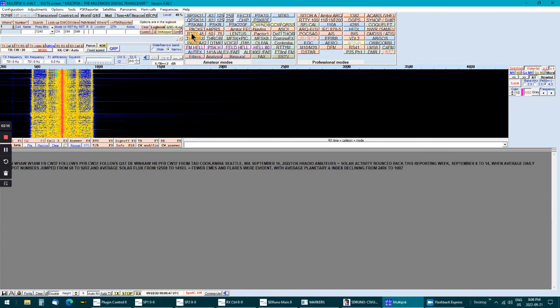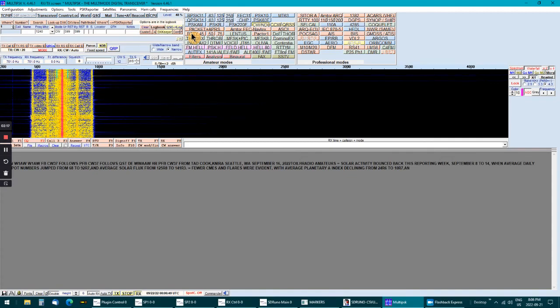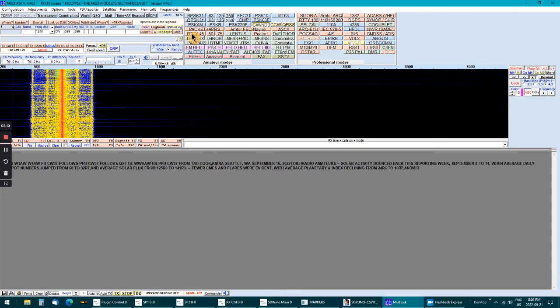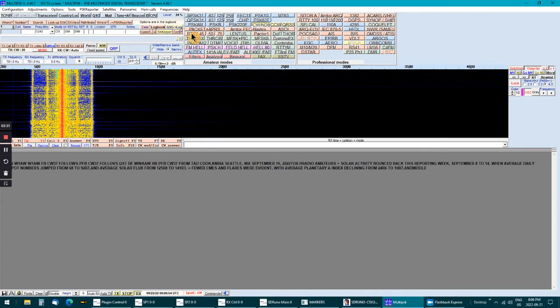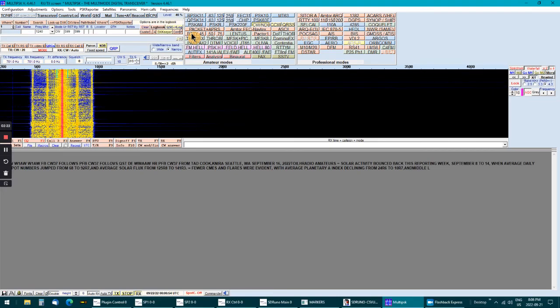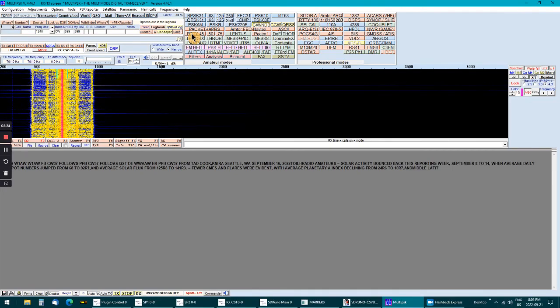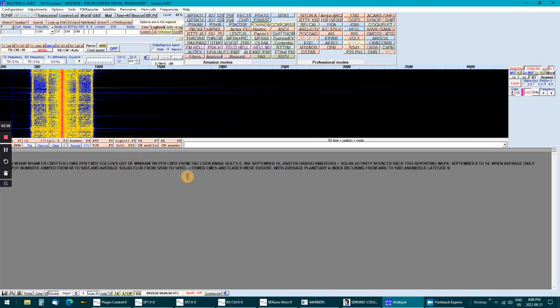There's other programs out there that'll do this and this is, by the looks of it, a propagation report, solar activity.